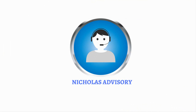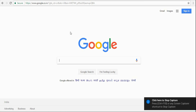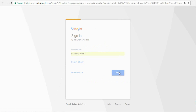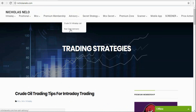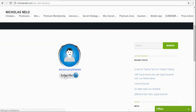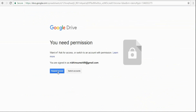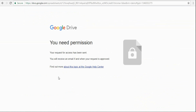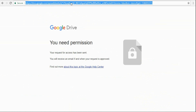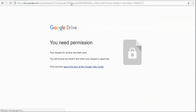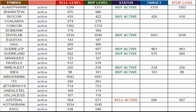Welcome to Nicolas Advisory Service. If you wish to join, first login to your Gmail account, then visit nicolasnello.com advisory section, NSE Cash Advisory, and click the subscribe button. You will see a message saying 'Request Access' — click that button. Once your request is accepted from the admin side, you will get a message, so just refresh the page again and you can watch live calls. This is live signal software that will generate signals based on today's performance.